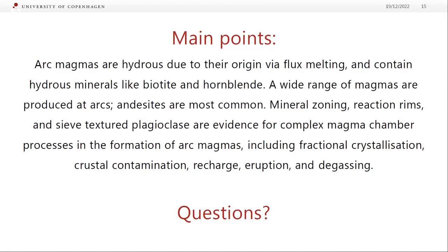To sum up: arc magmas are hydrous because they originate through flux melting, so fluids in the melting zone end up in the melts, and so they can contain hydrous minerals like biotite and hornblende. There's a wide range of different magmatic compositions, and andesites are the most common at continental arcs. The sieve structure in plagioclase is an indication of open system magma chamber processes — subduction zones are all about open systems. We see mineral zoning, reaction rims, and sieve textured plagioclase telling us there are complex magma chamber processes: fractional crystallization, crustal contamination, recharge events, eruptions, and magma degassing.